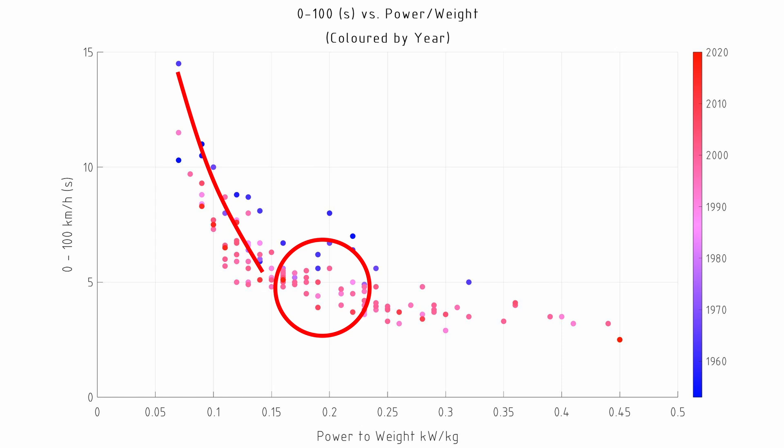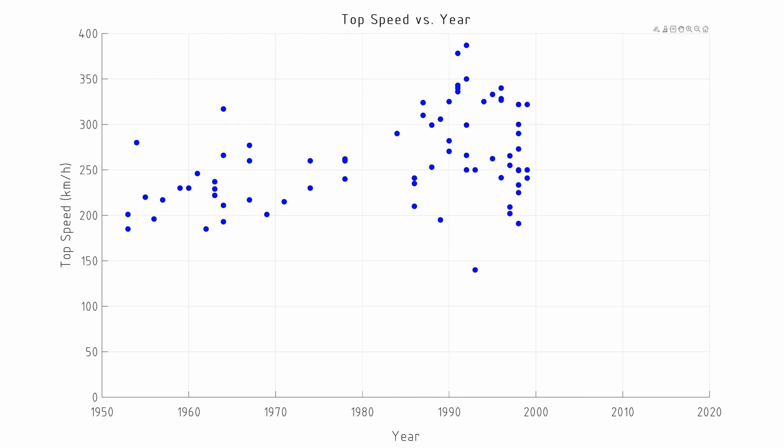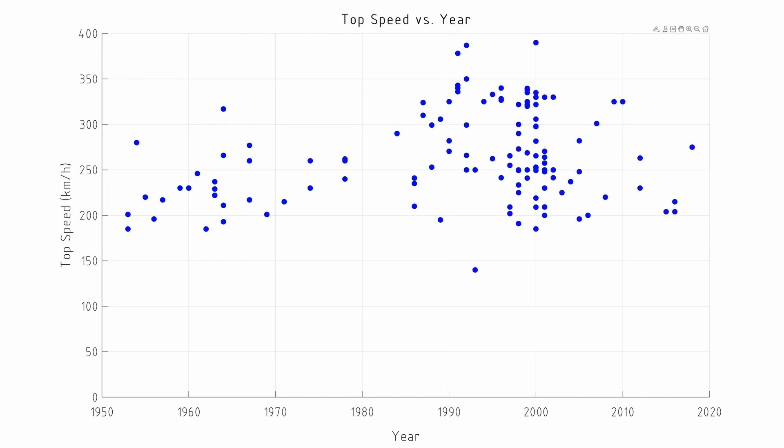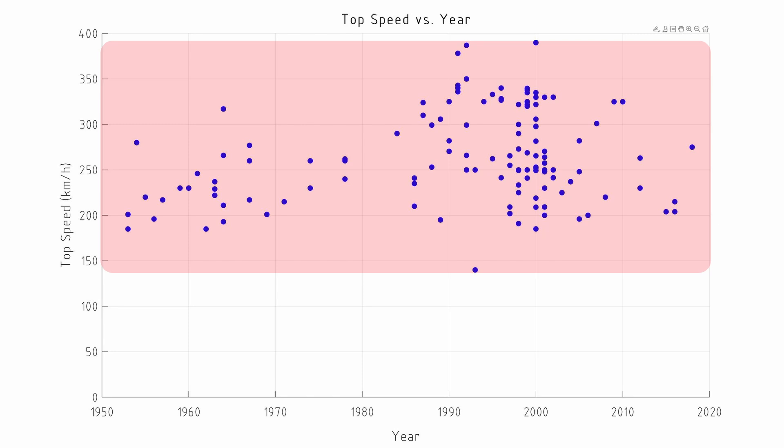That tells us a little bit about the acceleration of a vehicle, and now we can have a look at the top speed of the vehicle. This is a lot less important I think, because if we look at the top speed versus year, all of these cars are capable of reasonable top speeds — far more than we can do on your average road.